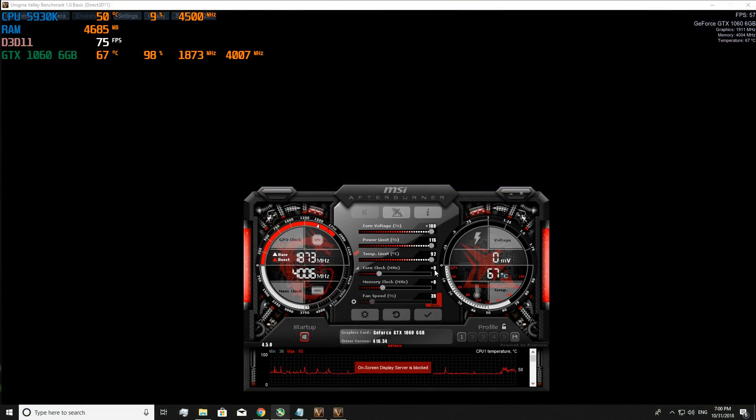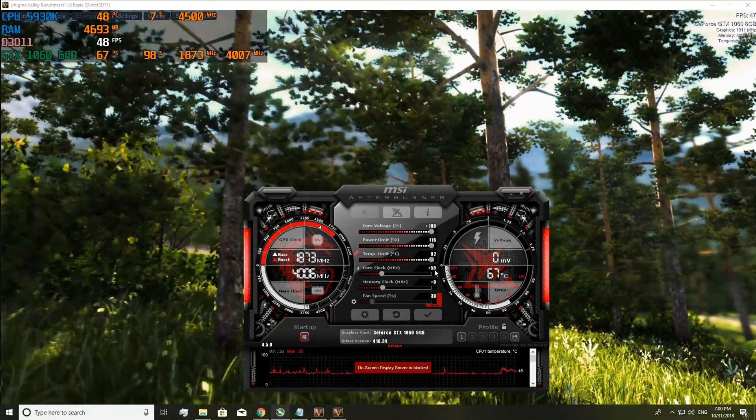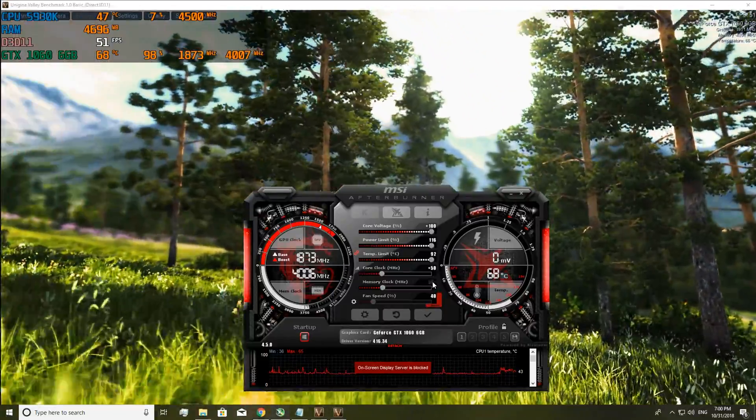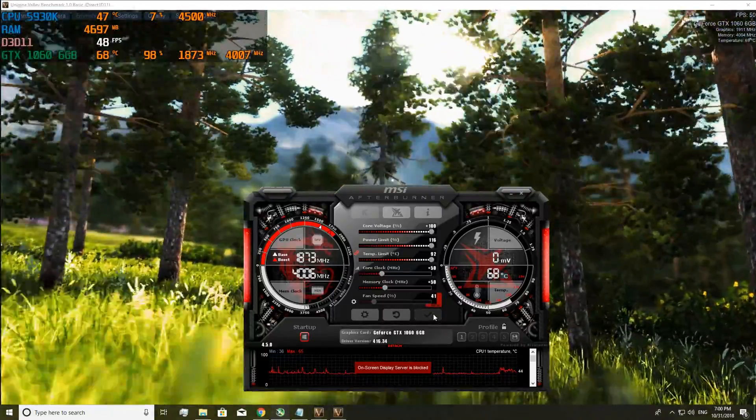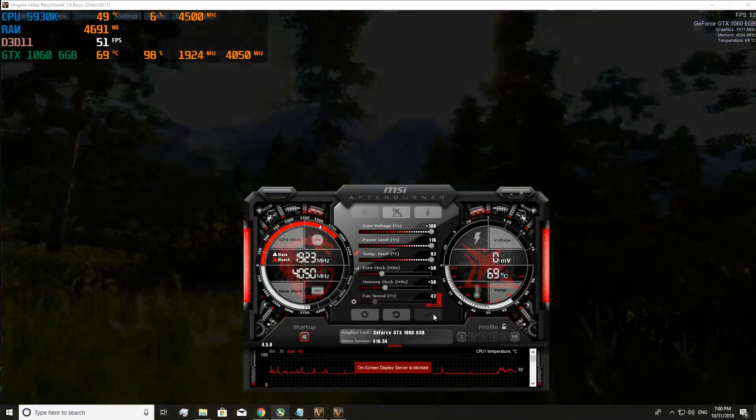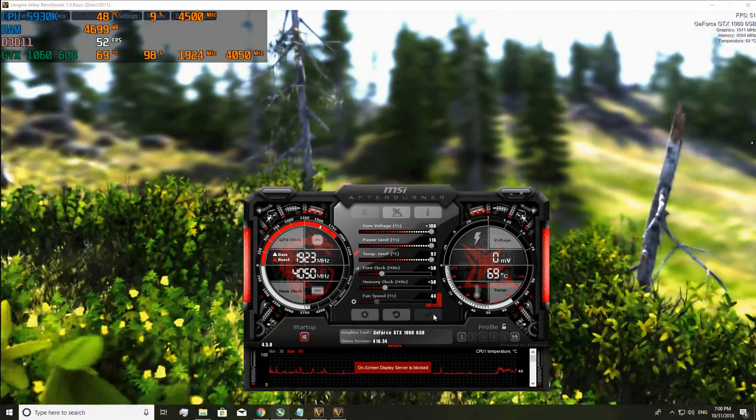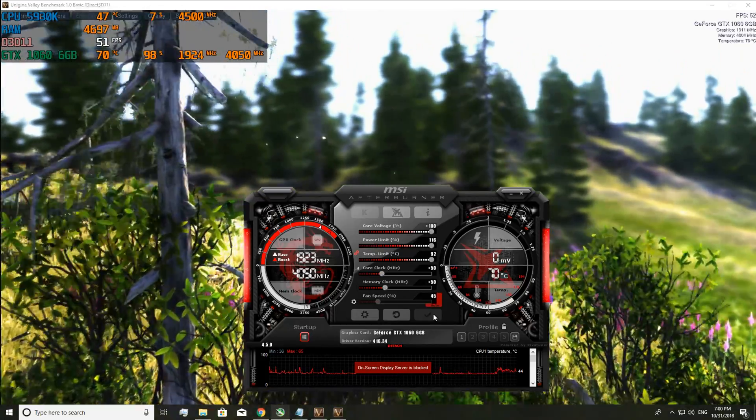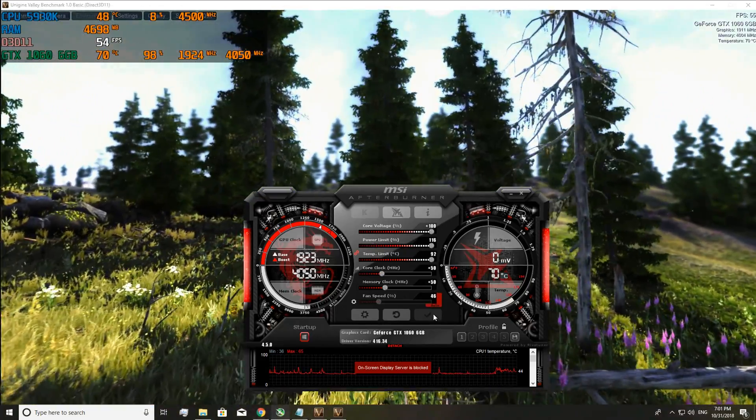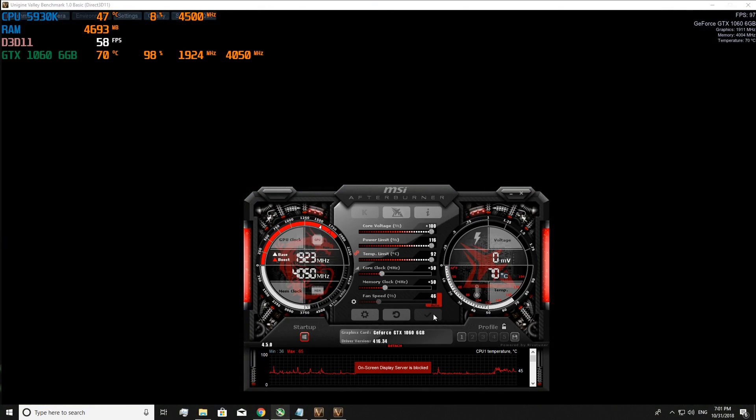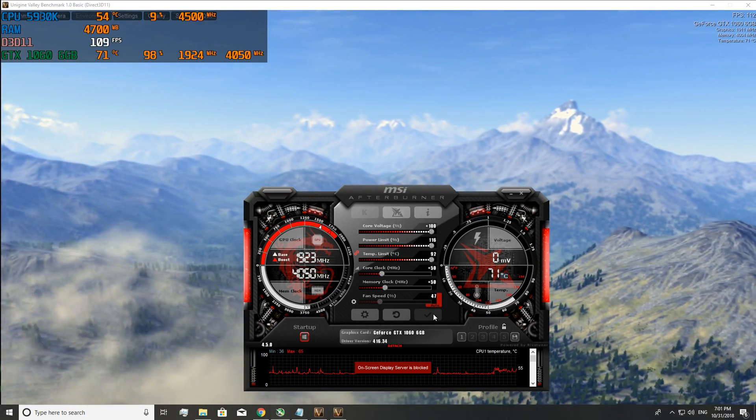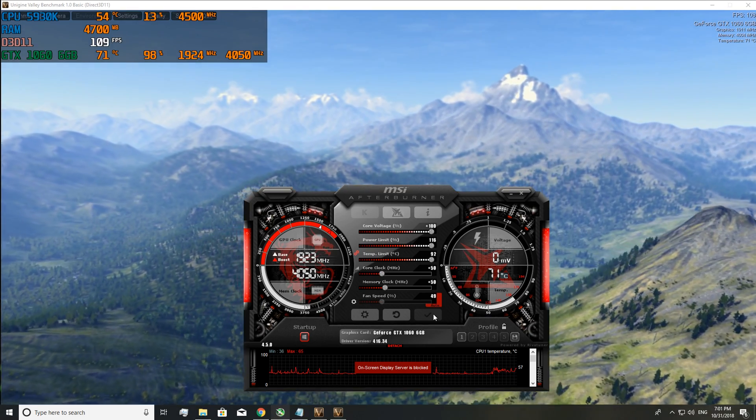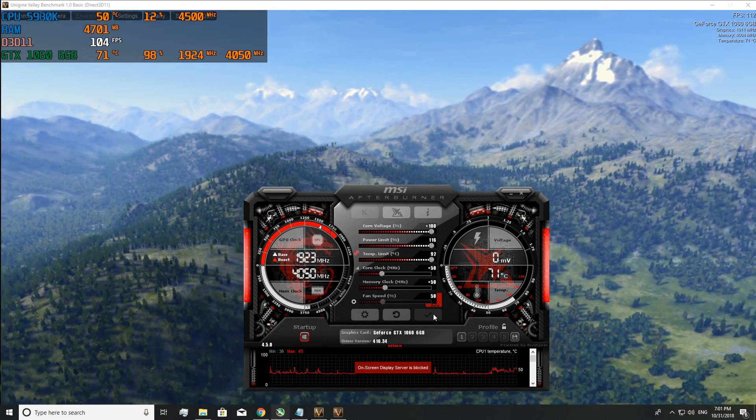So we're going to go up in 50s. So 50 there on the core clock and 50 there on the memory clock. Now generally what you do is watch this for 5 to 10 minutes and see if there's any artifacts or glitches or driver crashes. But because I know this is fine and I want to get this video over and done as quick as possible for you guys so you can get back into your games with more FPS, we're just going to do this really fast.